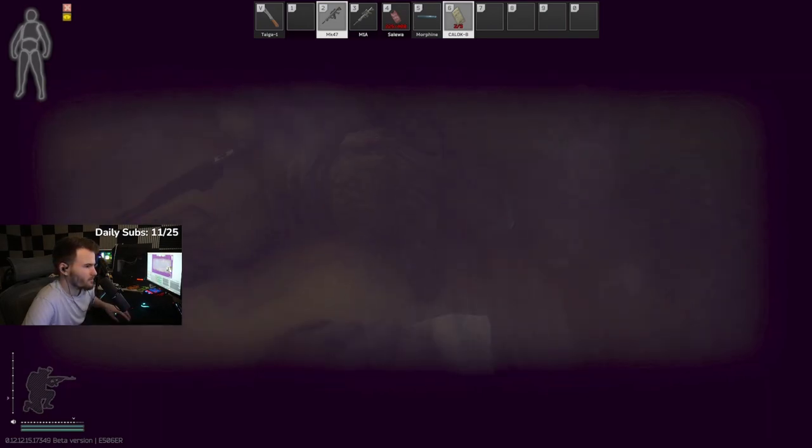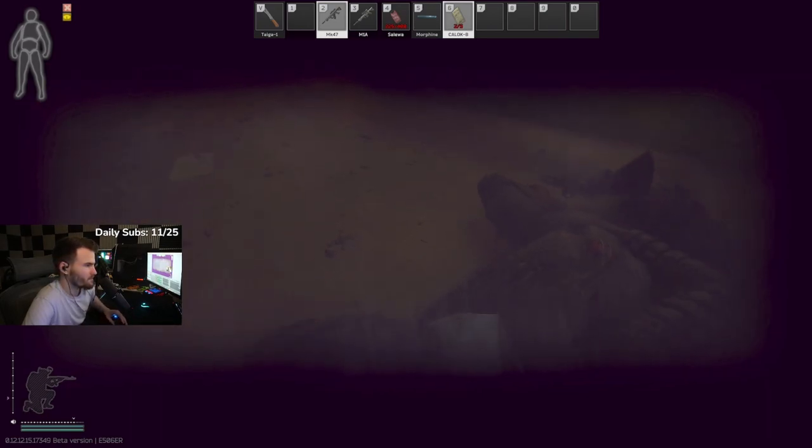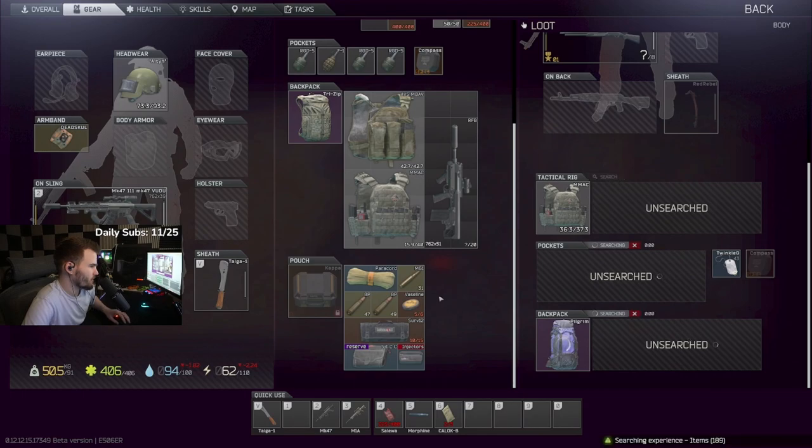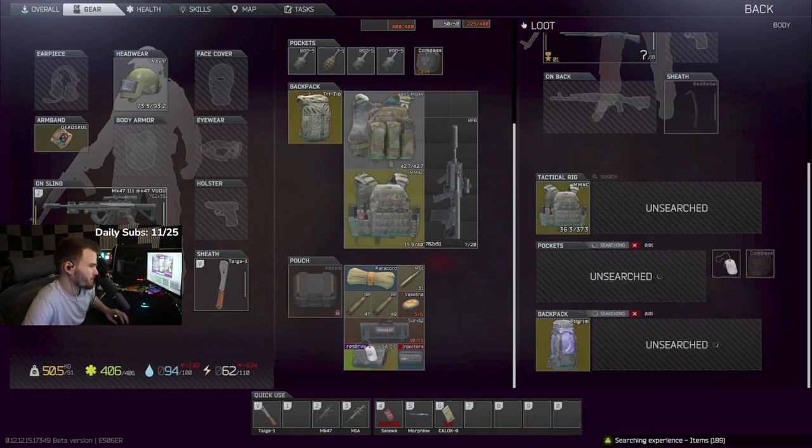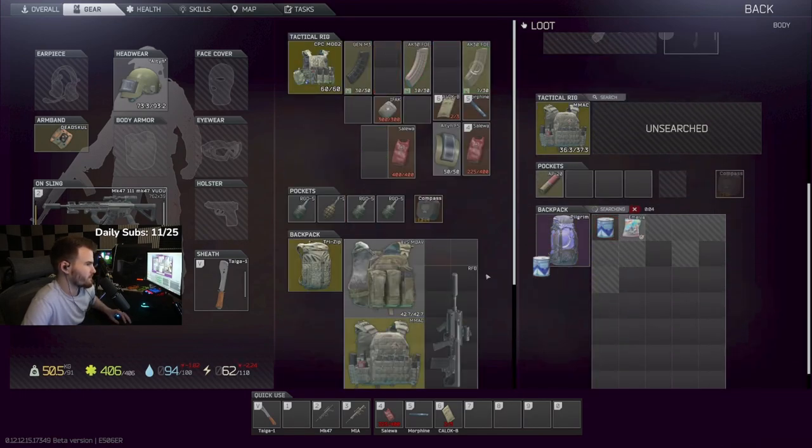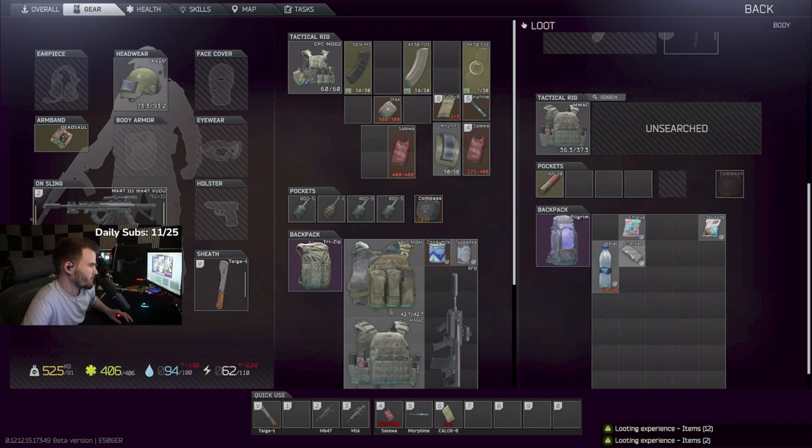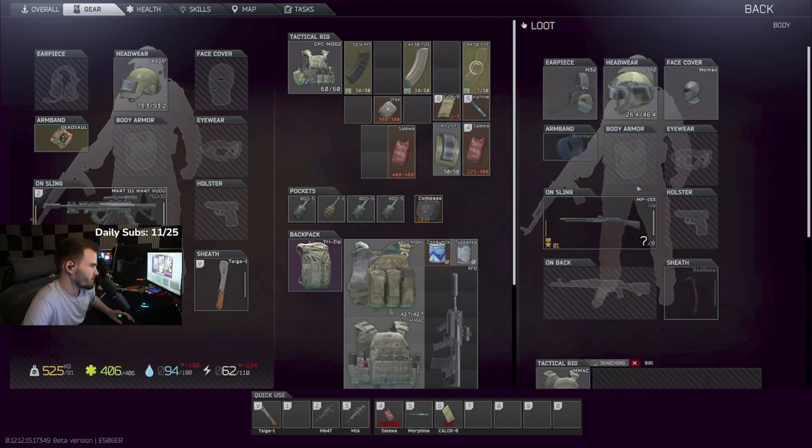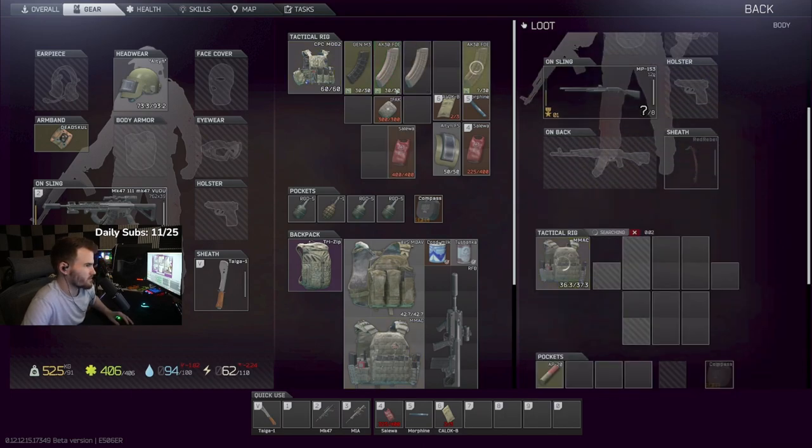They don't work. Bro, helmets do work. A helmet just saved my life this raid. They work. They just can be very inconsistent. I'll agree with that.